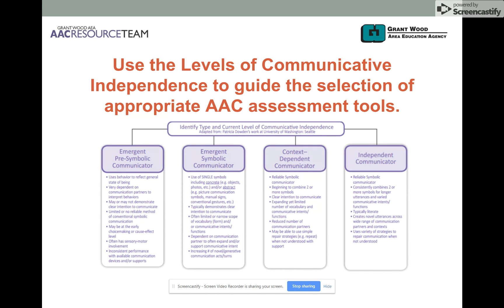We reviewed many AAC assessment tools, attended conferences, gleaned information, and had lots of tools in front of us to consider. The challenge then became: how are we going to sort through all of these and figure out which tool matches the needs of which student? After much discussion, we came upon the levels of communicative independence developed by Patricia Dowden from her work at the University of Washington, and we posed the question of whether we could sort AAC assessment tools according to each type of communicator.